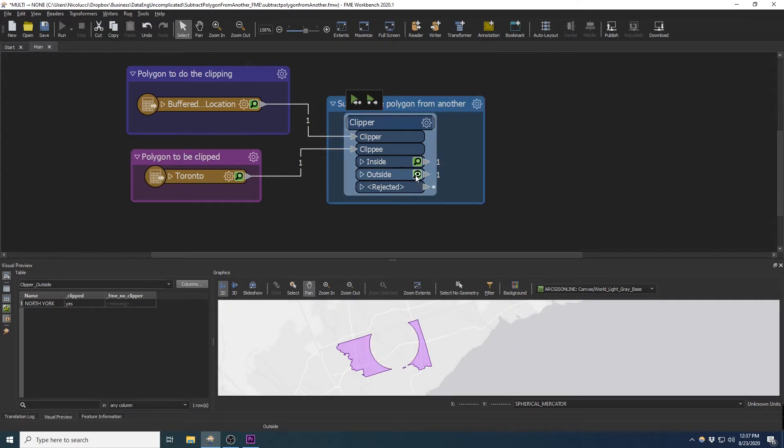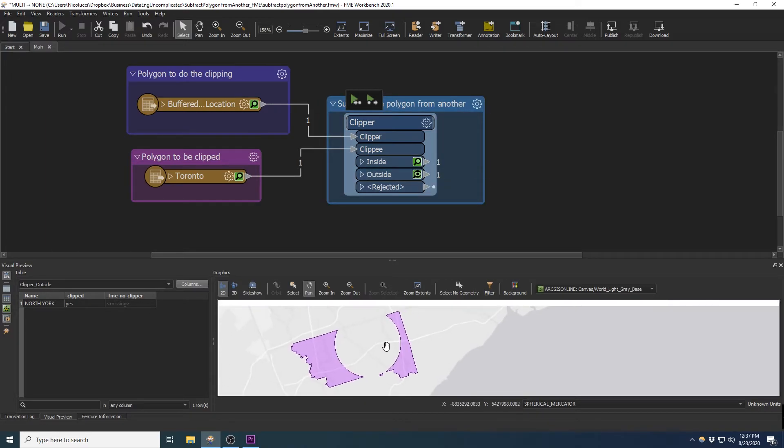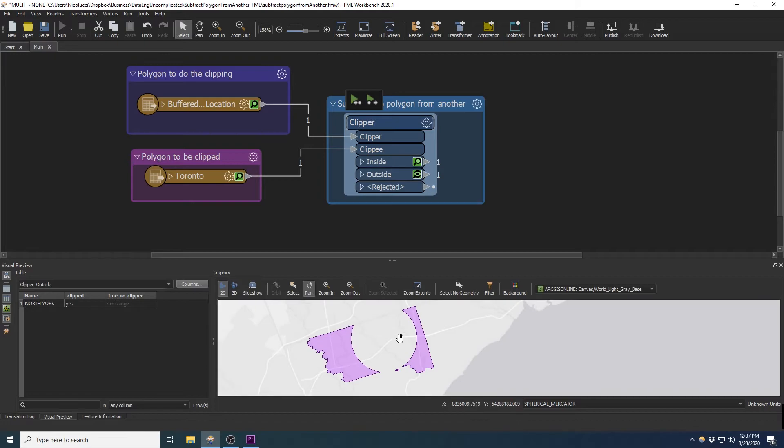So we are interested in the polygon from the outside port. And when we inspect the results, you will notice that our boundary file has been subtracted by the other polygon. You can now save this polygon with a writer or continue using it in your workflow in FME Workbench.